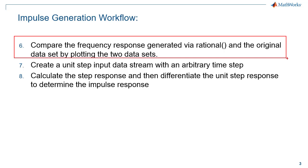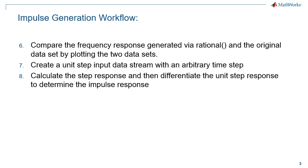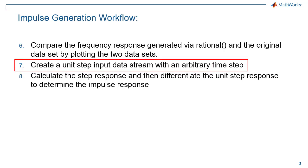Once the frequency response is verified, time domain analysis can then be performed. A time domain response of interest is the impulse response. The method that will be used to generate the impulse response will be to take the time derivative of the unit step response.